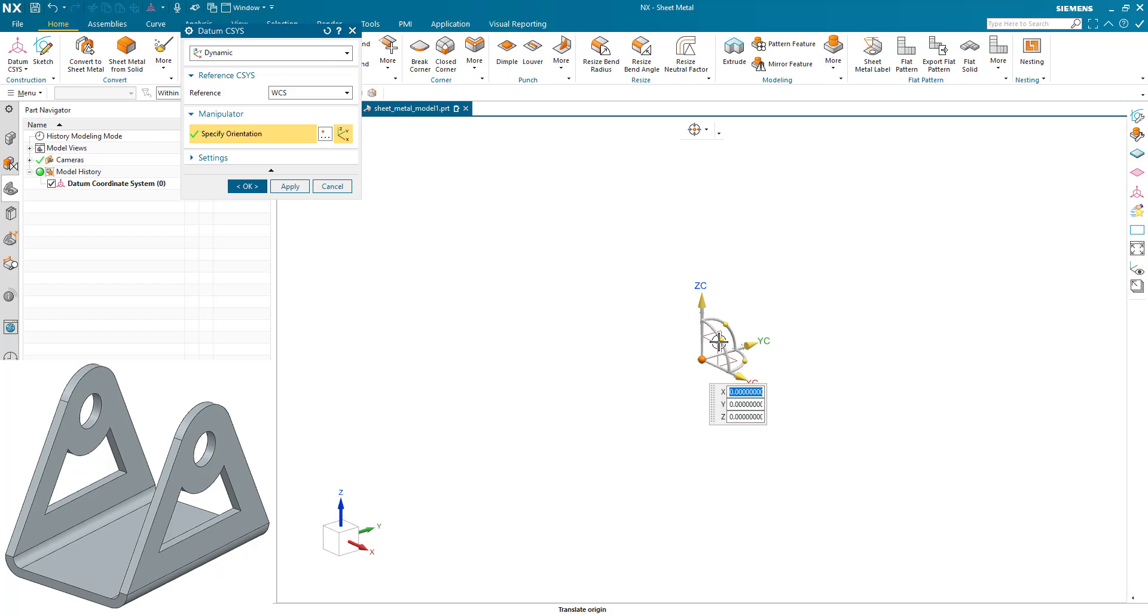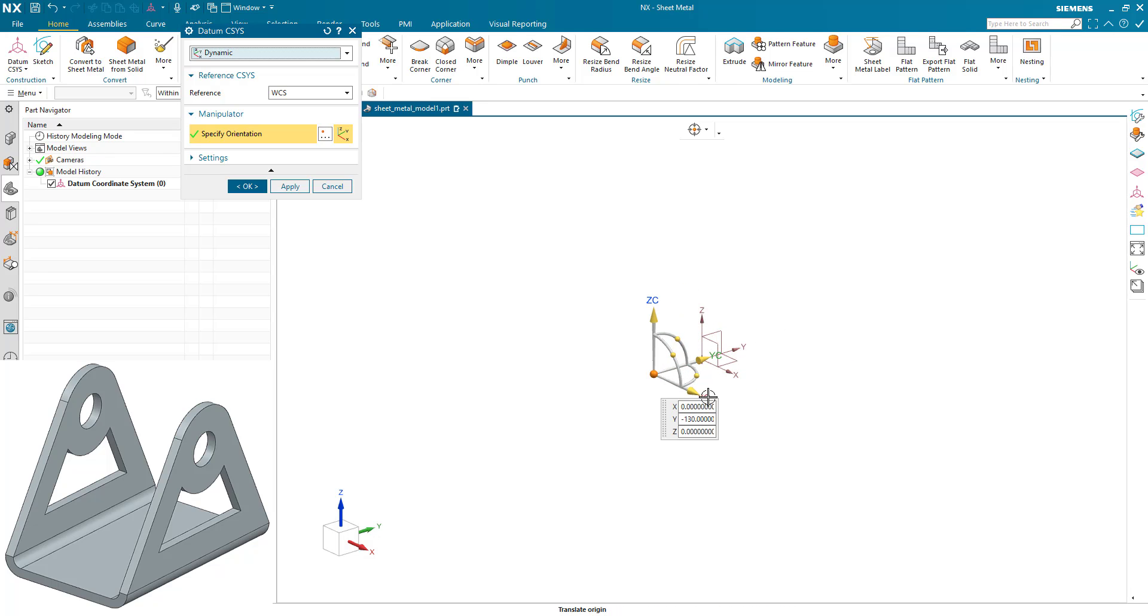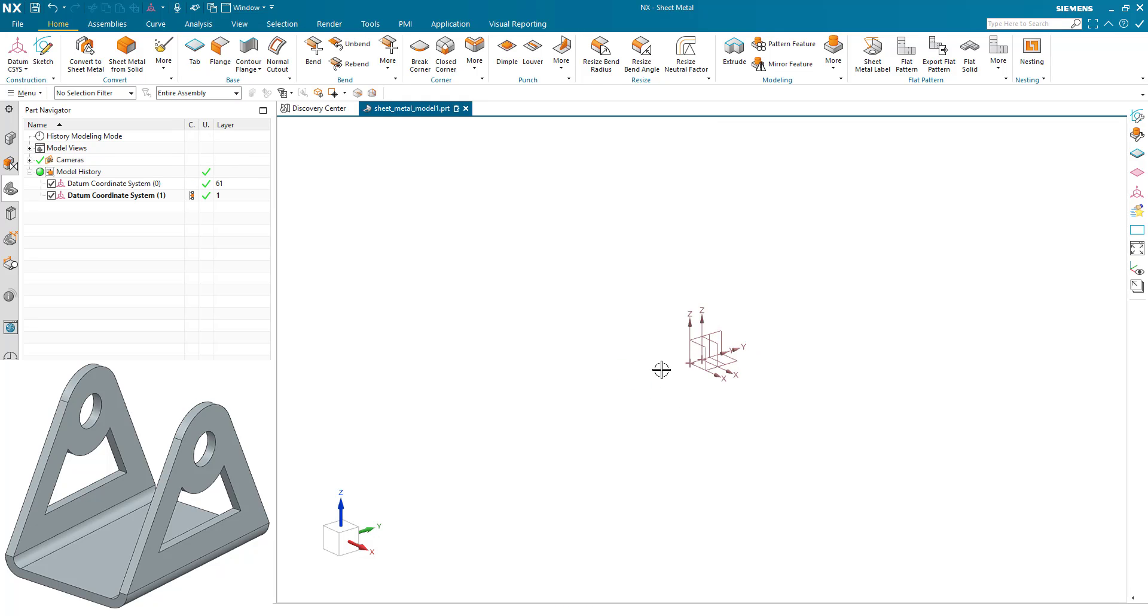The coordinate system is going to be offset from the origin, which is going to be half the length of the part. Once created, we'll now start our sketch.